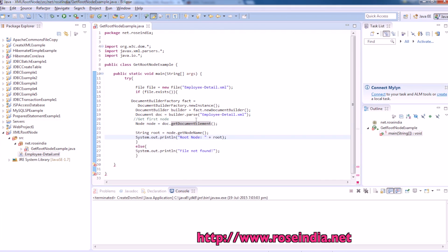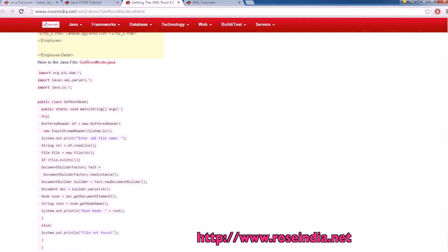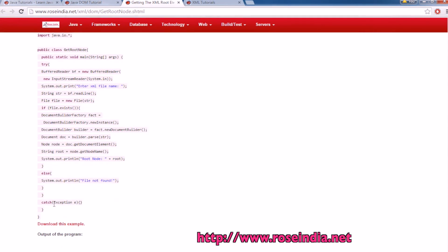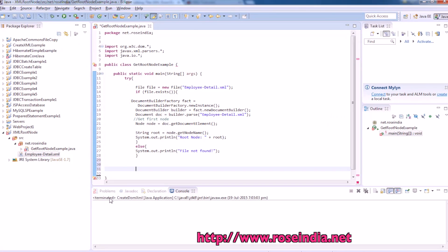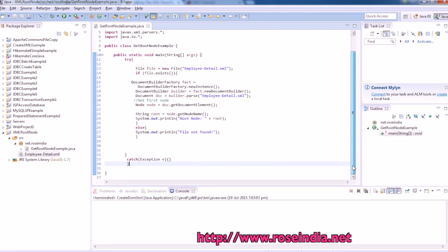So right click. We need to catch the exception also here. Then this is the try-catch block.